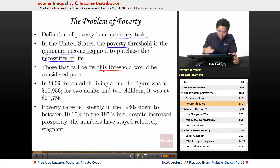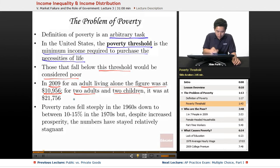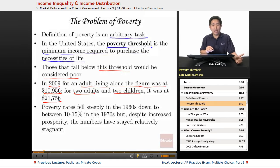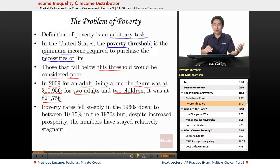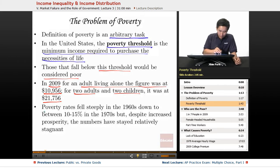Those that fall below this threshold are considered poor. In 2009, for an adult living alone, the figure was set at $10,956. For two adults and two children, it was $21,756. If you increase the household to two adults and eight children, the number might be closer to $40,000. Using consistent standards, the income threshold varies depending on the number of individuals living in the household.